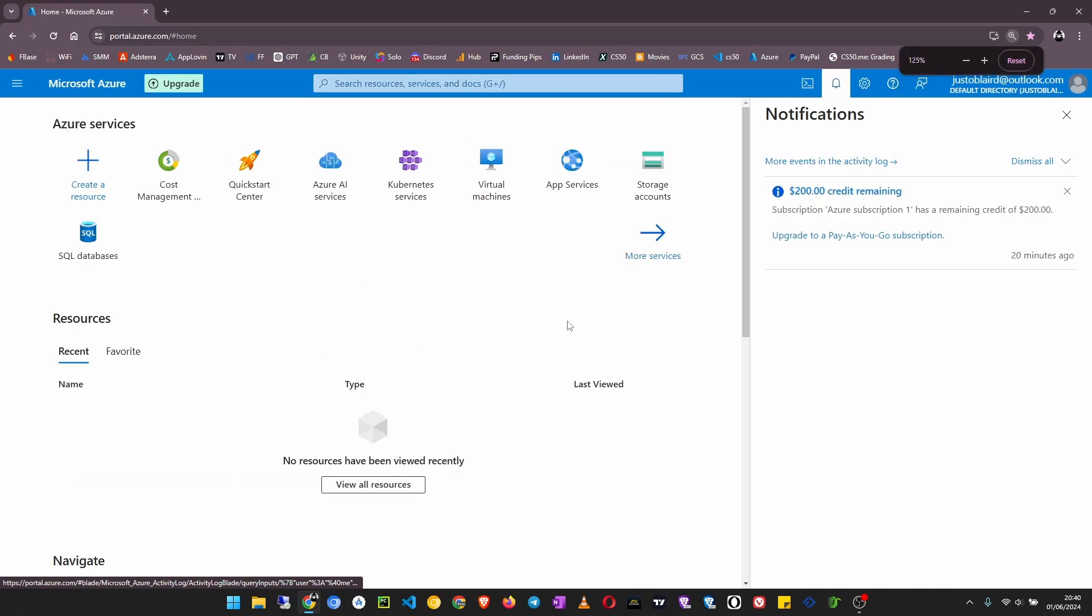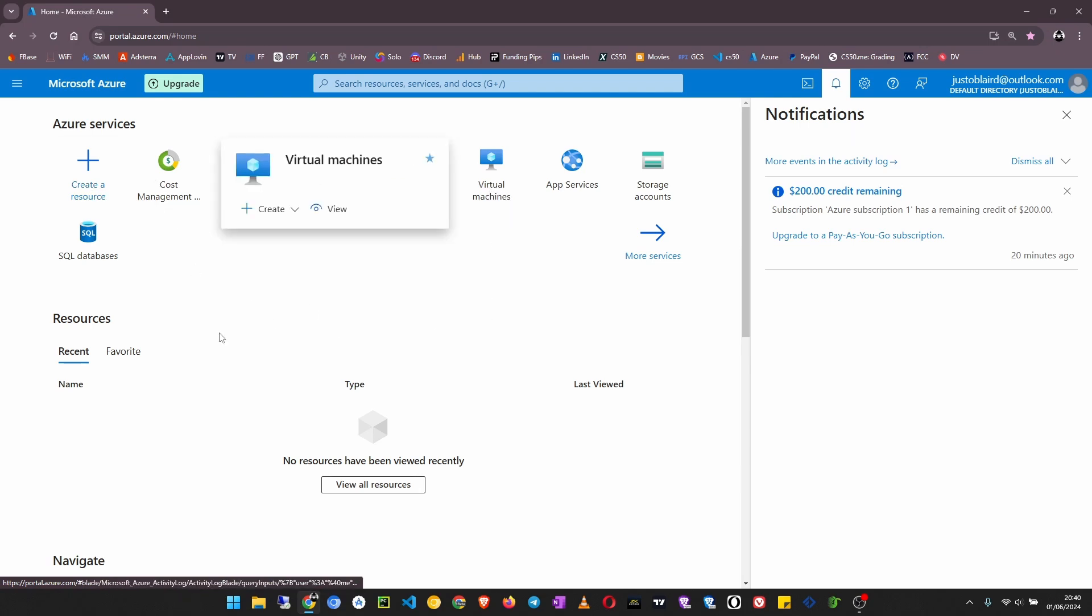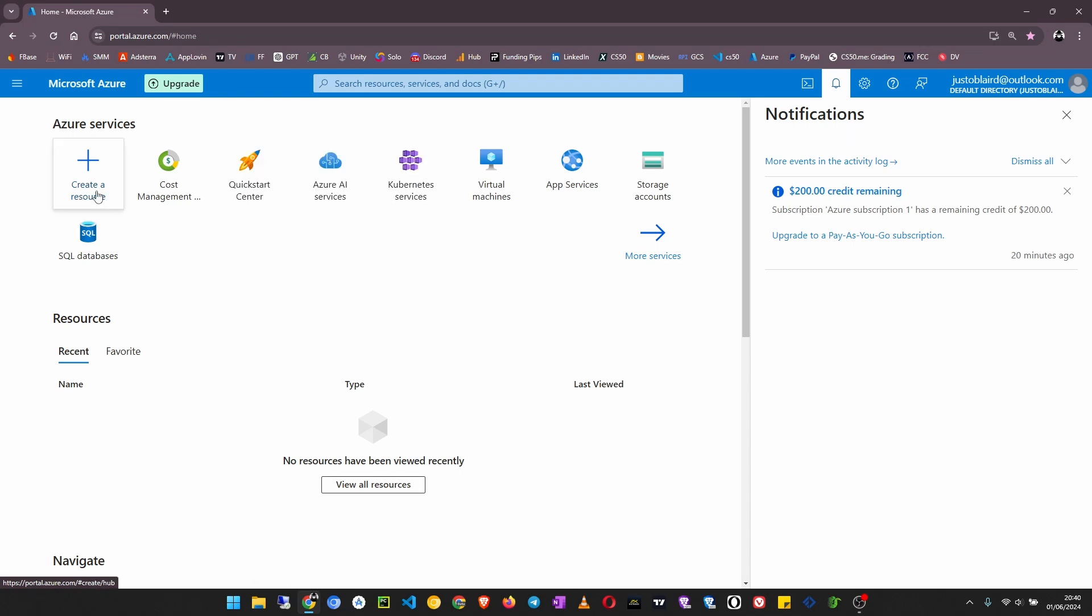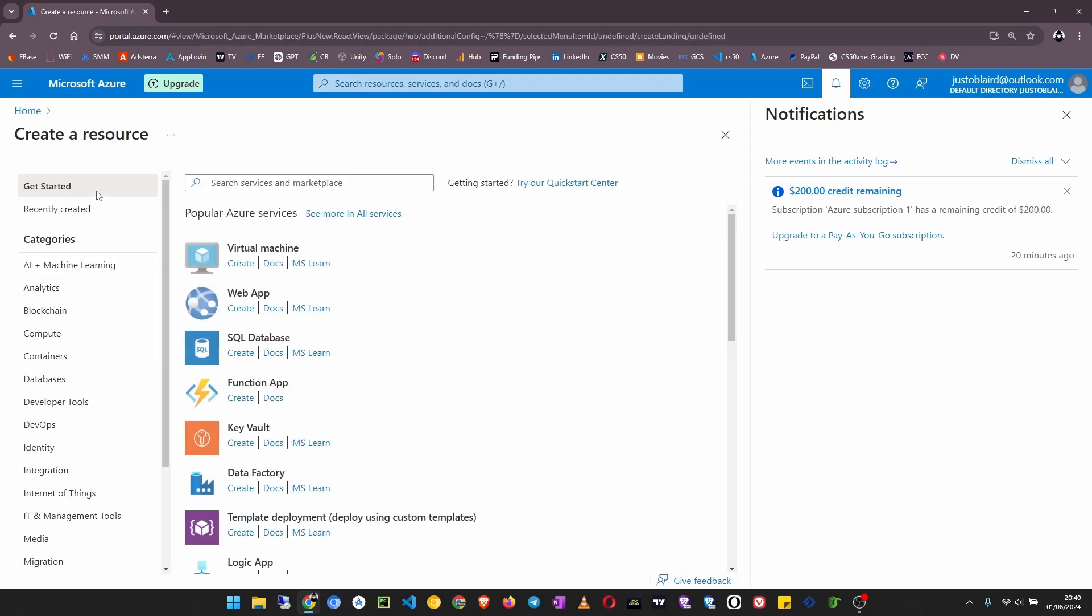I'm just going to zoom in a little bit so that you can see clearly. Now I'm in the Azure home page. I want to create a virtual machine. You can either click on 'Create a resource' or you can directly click on virtual machines. I'm going to use this way: create a resource, then virtual machine, create.